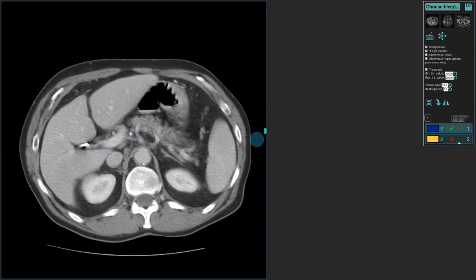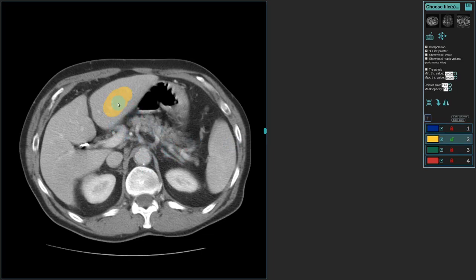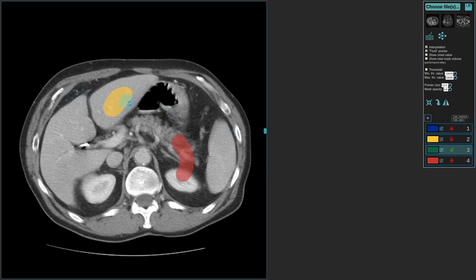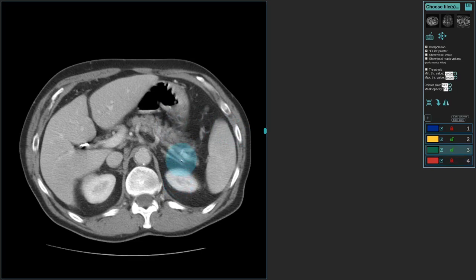You can make more labels by clicking here, or you can select other labels by clicking E and Q — E makes the label go to the next one, and Q makes it go back. These indicators show whether the label is locked or not. Right now the yellow one is locked, so when drawing with the green label, it doesn't override it. However, if you unlock it, then it does override it — something to keep in mind.